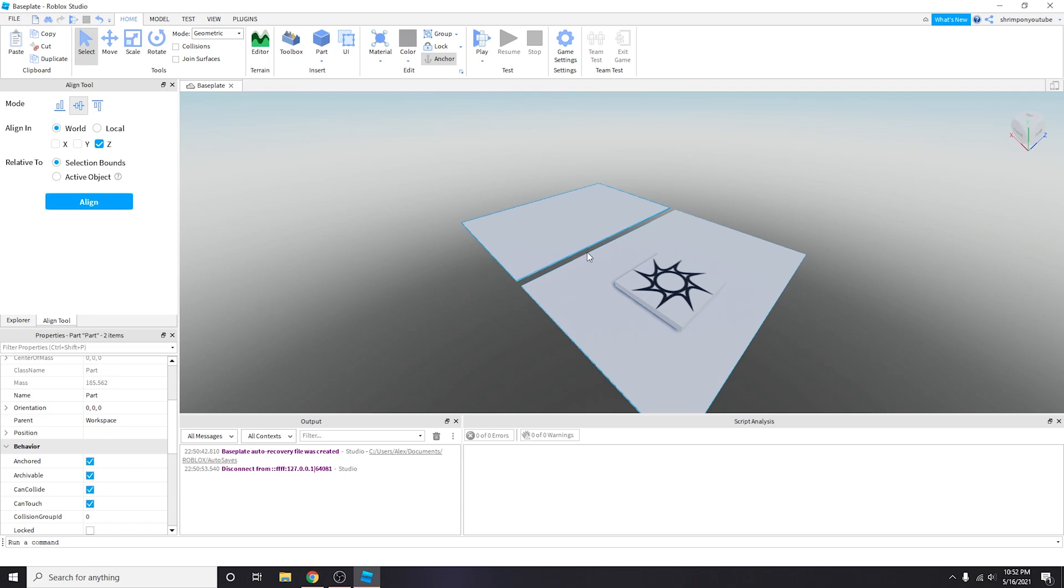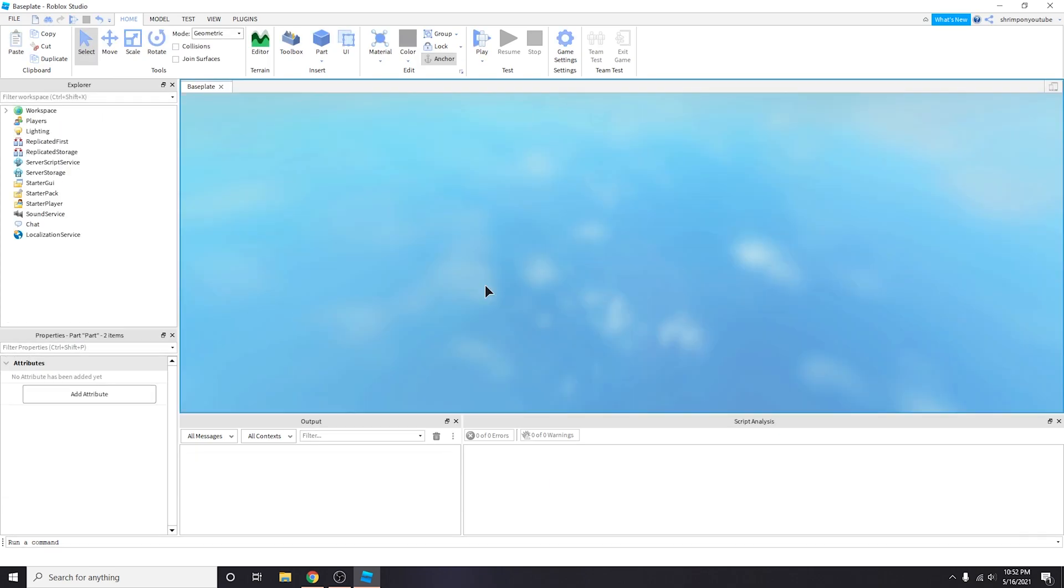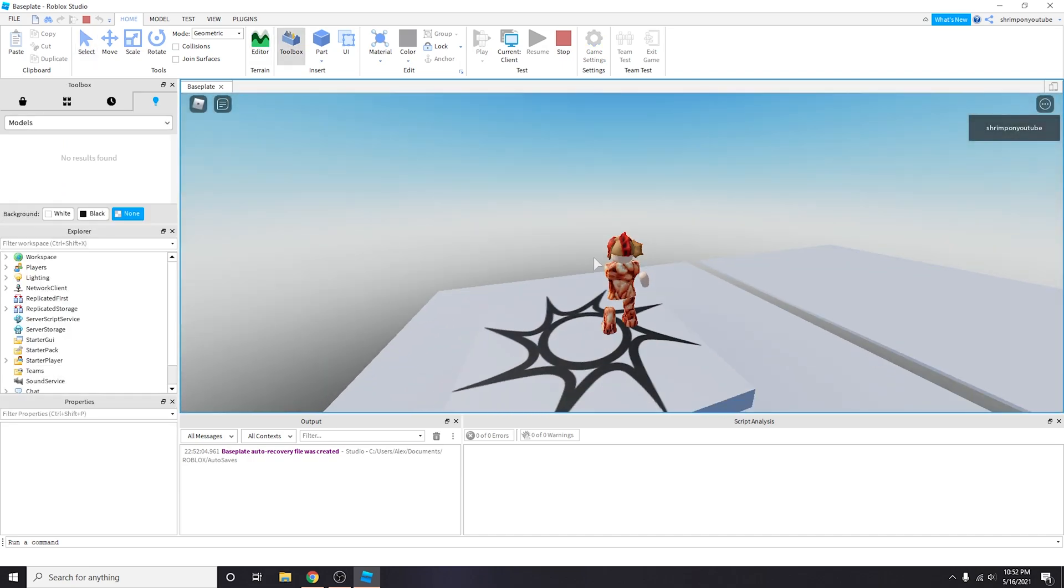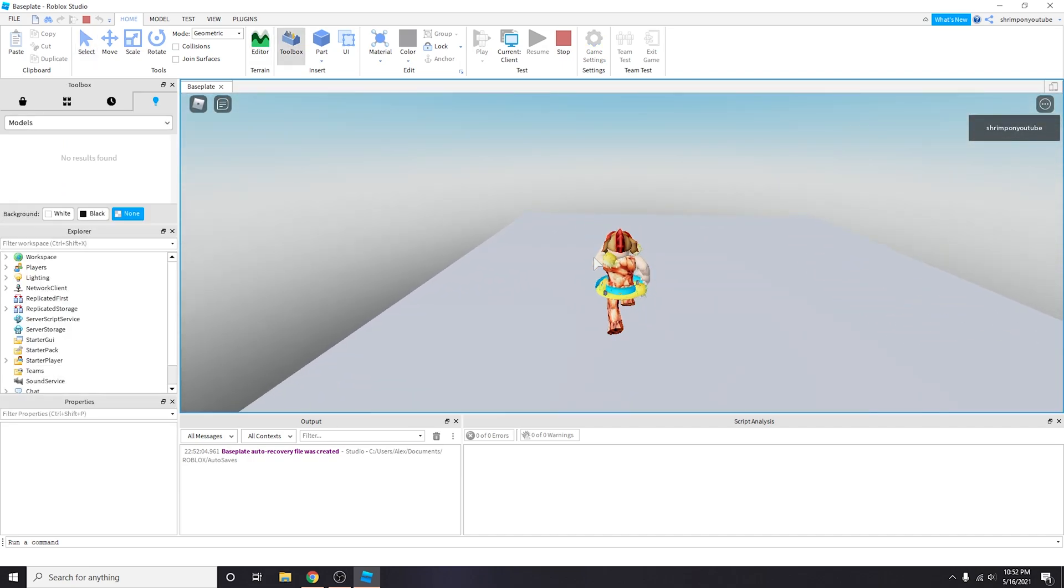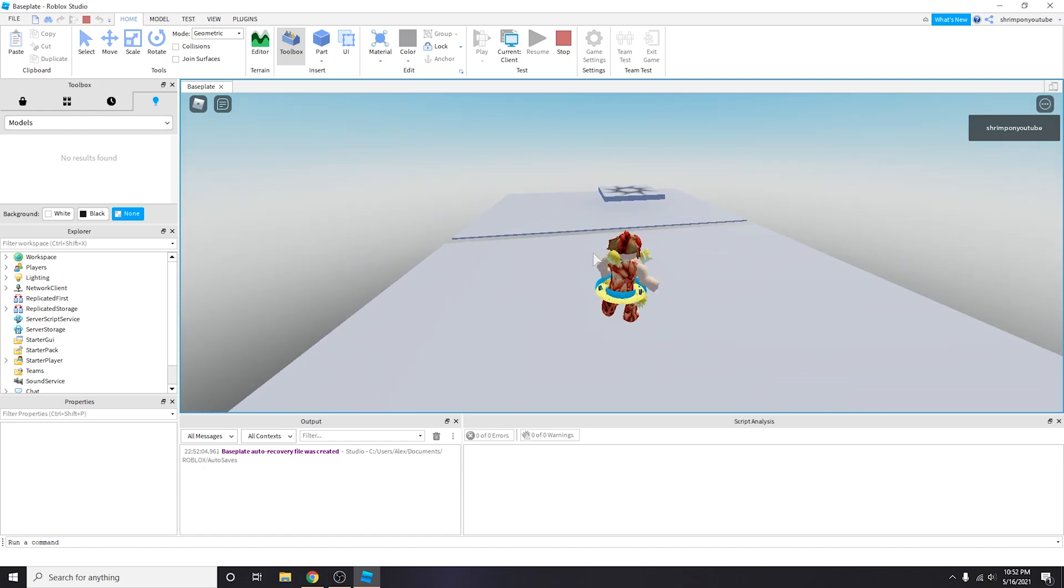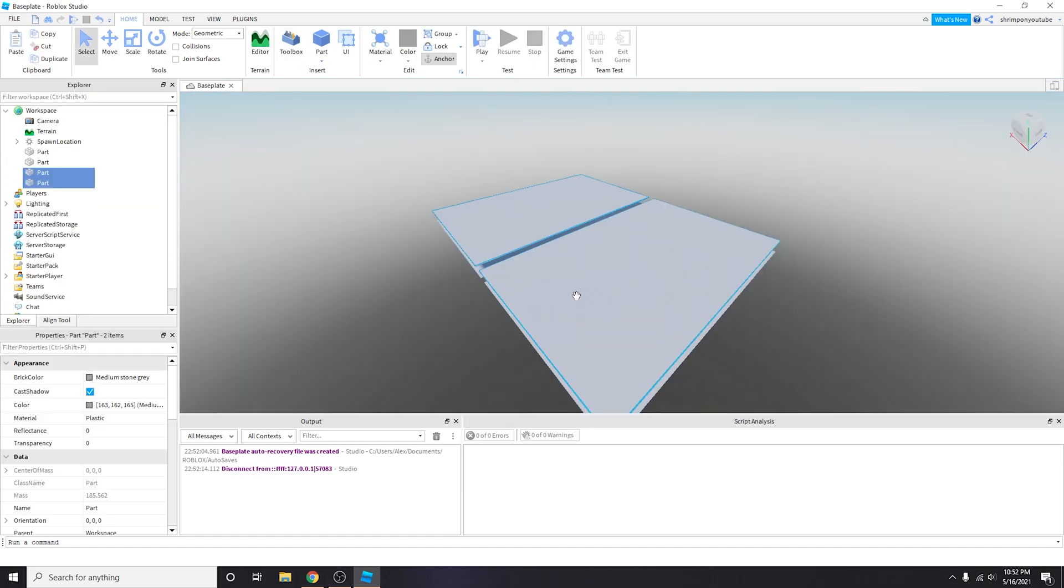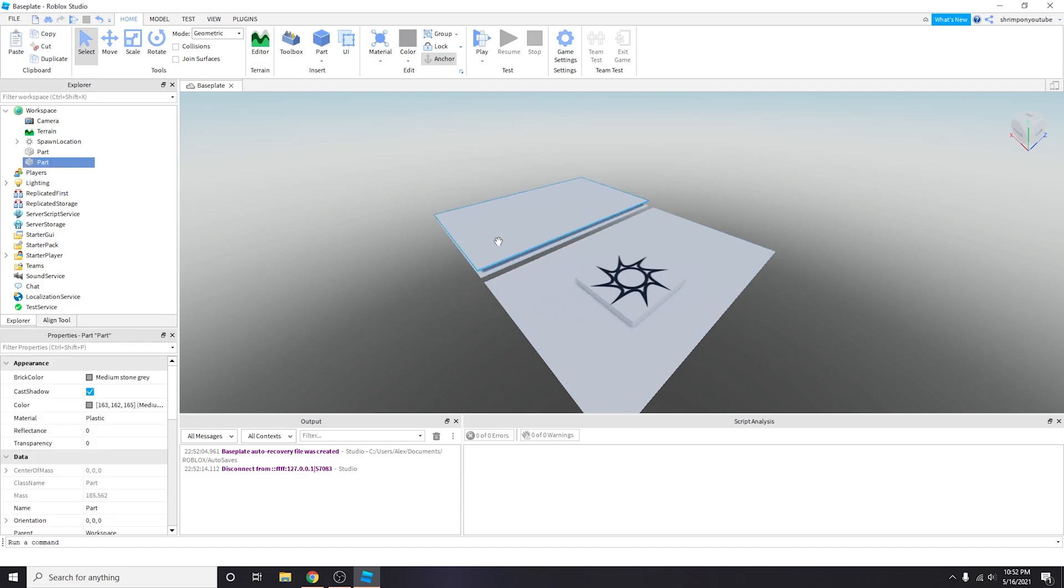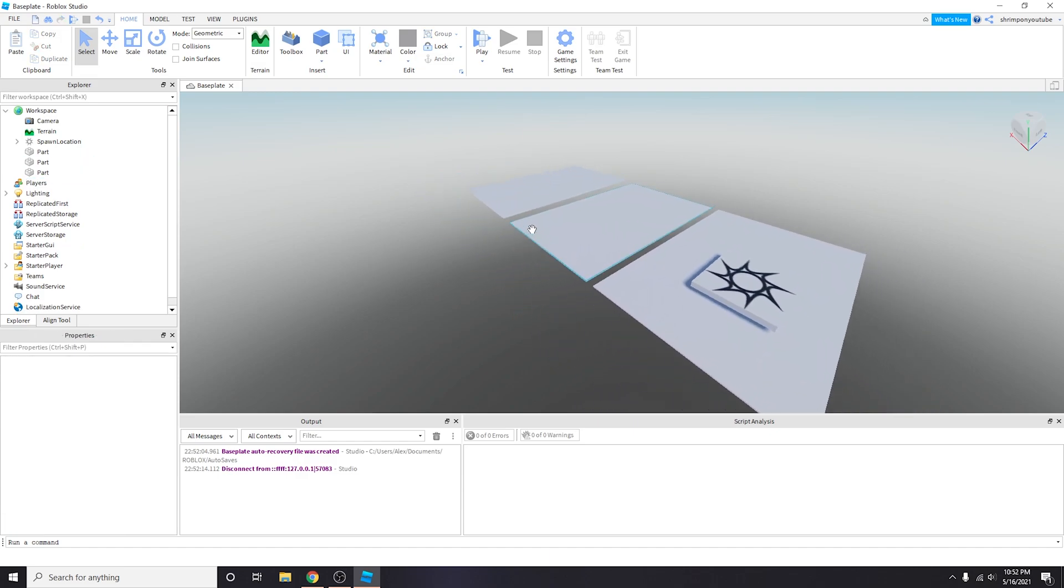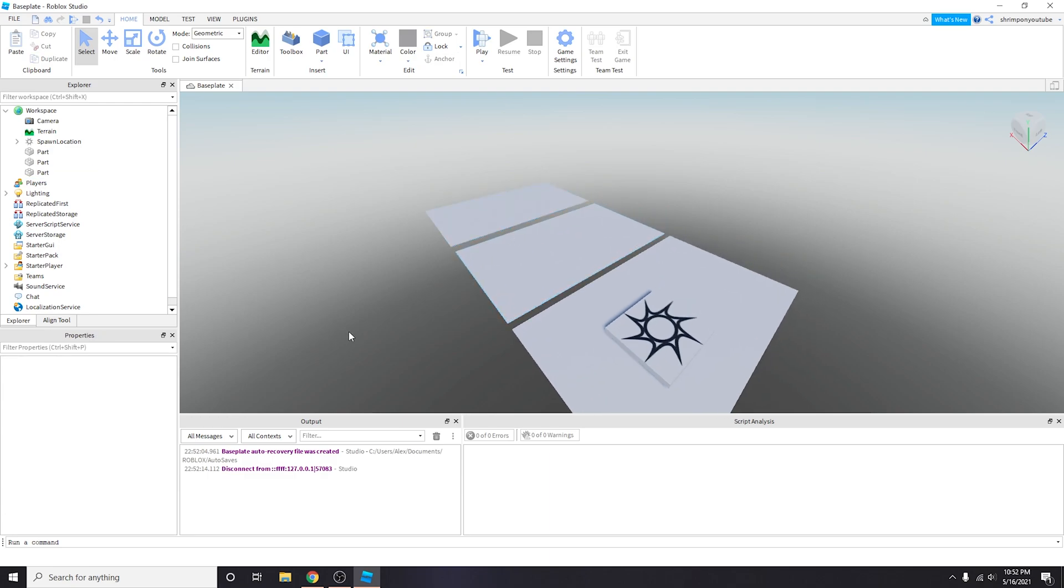We also need this anchored because if not it'll just fall through the map. Now that we have two platforms, this is perfect. We have two platforms and I guess we'll just create another platform just as the ending platform. I'm not gonna go through the trouble of aligning it but if you want to align it you do the same thing that we did before.